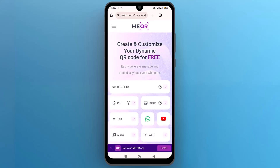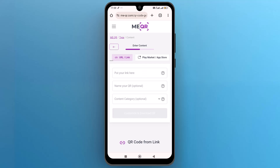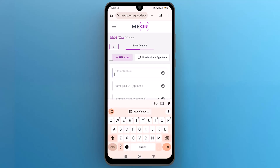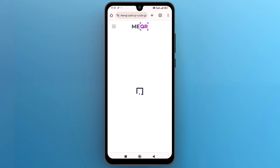Since we are generating a QR code from a URL, select the first option on the QR code generator page. Paste the copied URL into the designated field and then tap on Customize and Download QR.